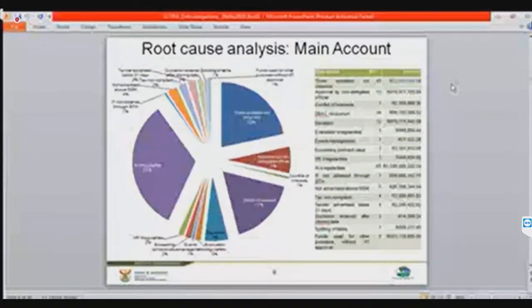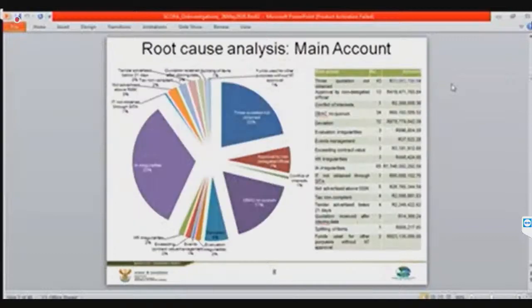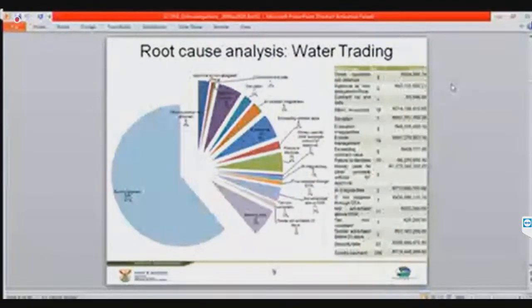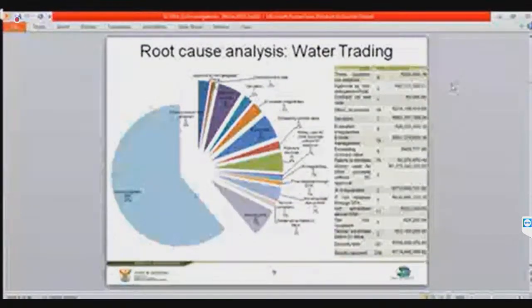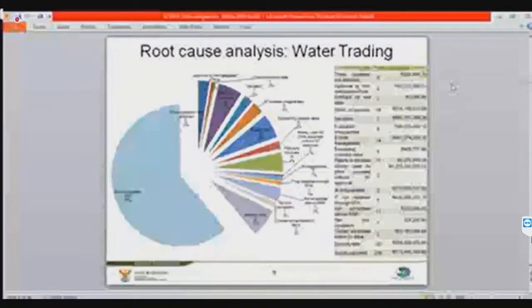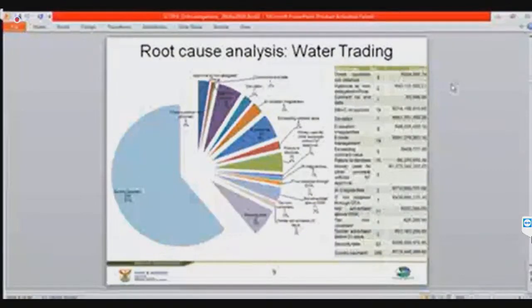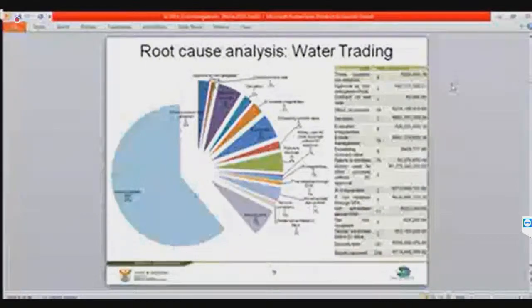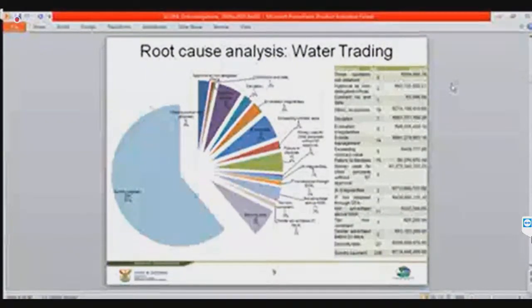The next slide covers the water trading entity account. In the water trading entity account, the biggest area of risk is sun repayment, and the majority of these sun repayments are below 500,000. Even though it's big in numbers, it's not necessarily big in monetary terms — but there are a lot of them.